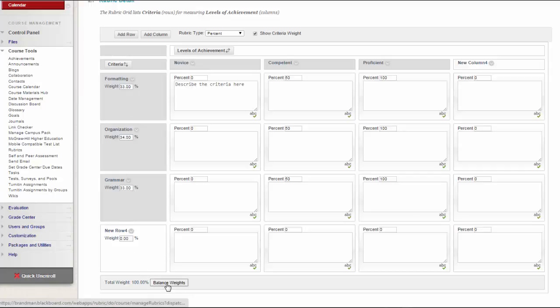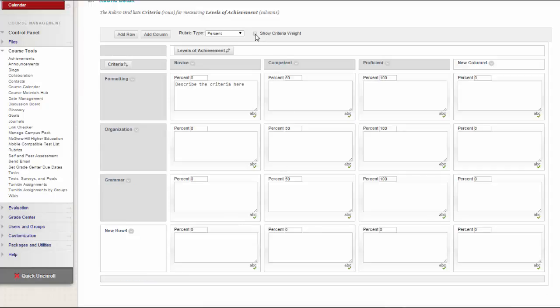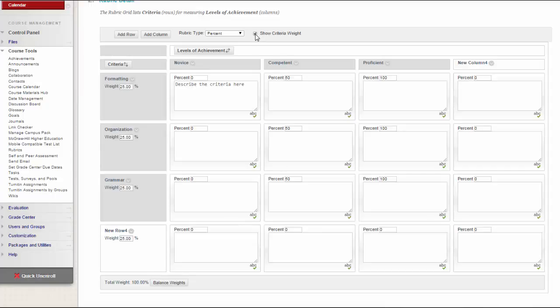Use the Balance Weights function after adding a new row to keep all criteria weighted equally. If you prefer individual criteria weighting, type percentages for each criterion. You must select the Show Criteria Weight checkbox for the Balance Weights function to appear. The total weight for all criteria must equal 100%. No row may have a 0% weight.